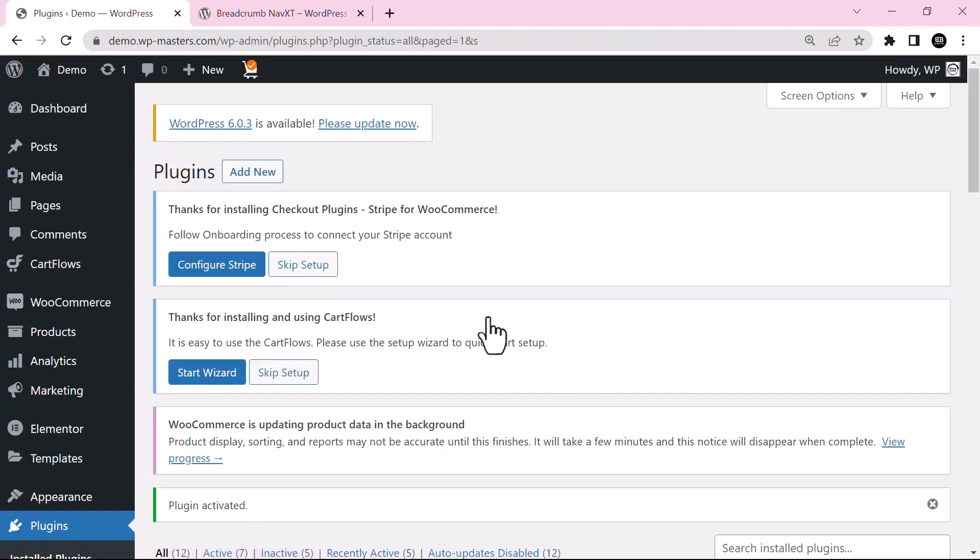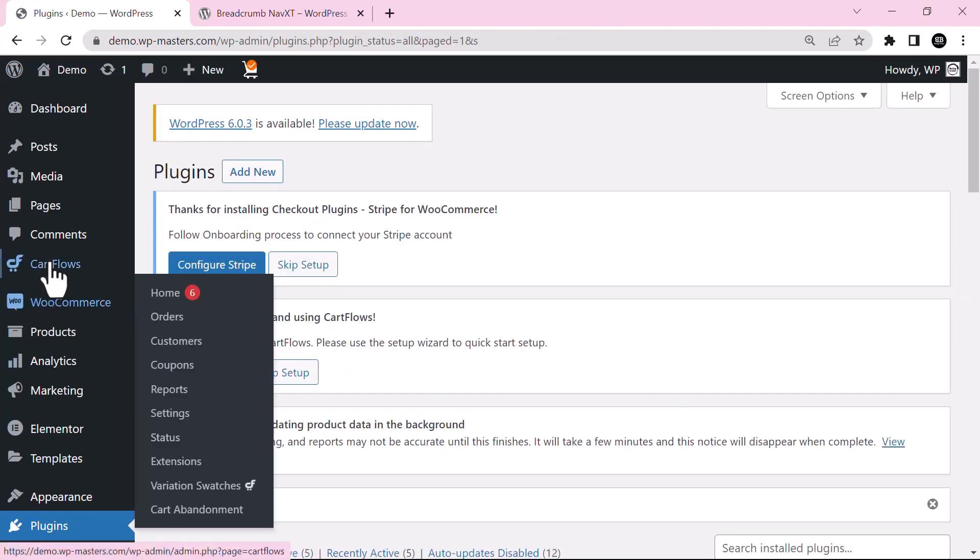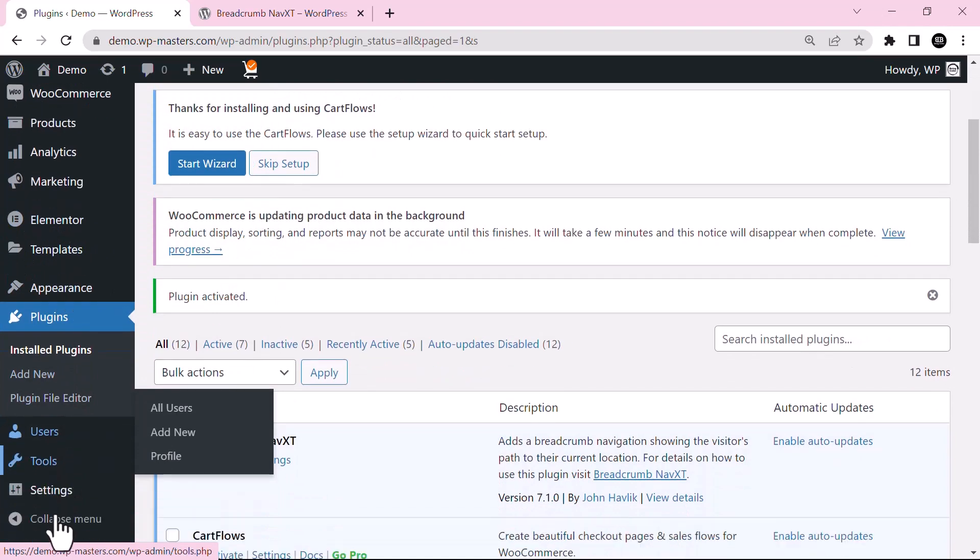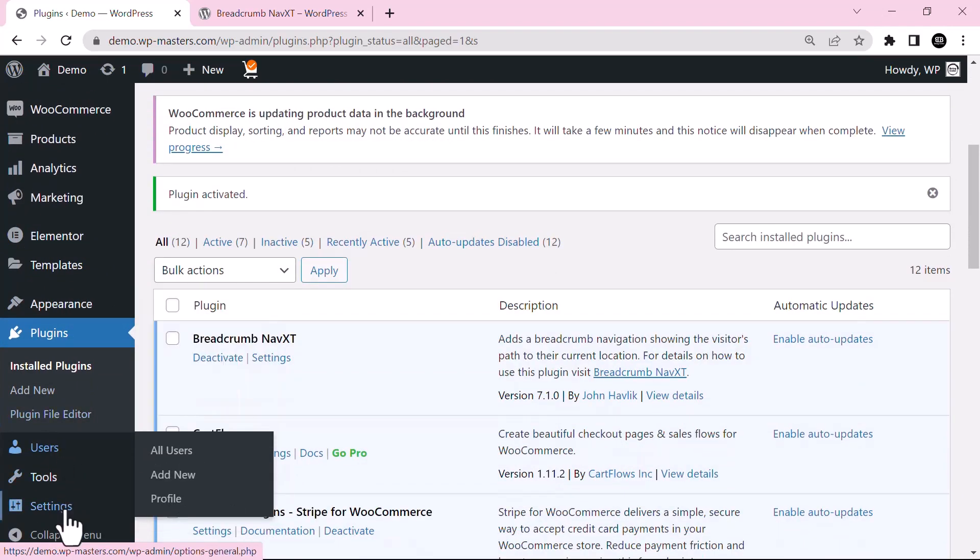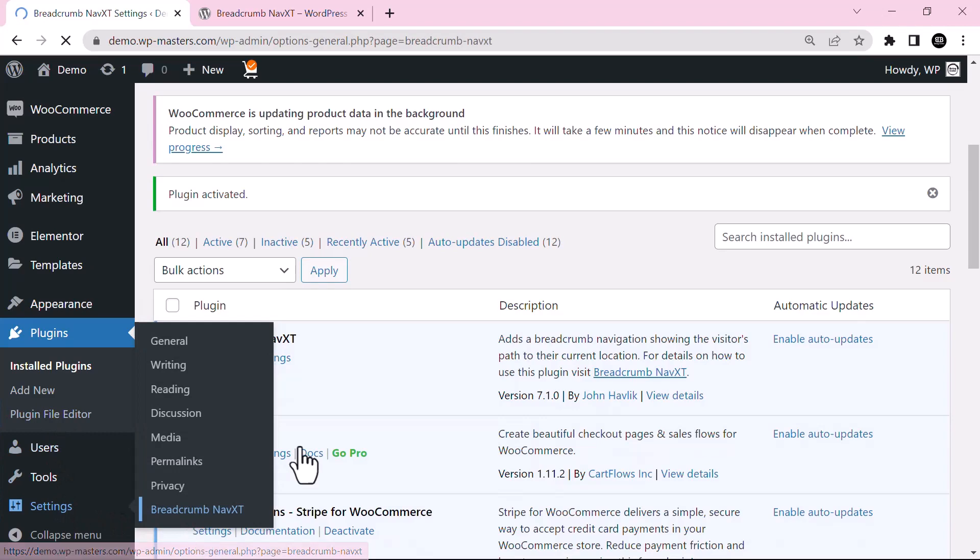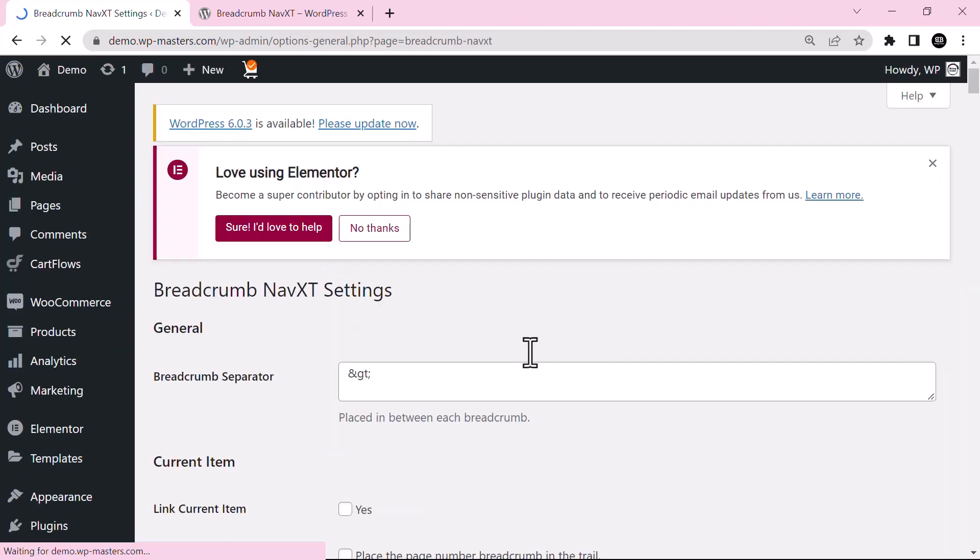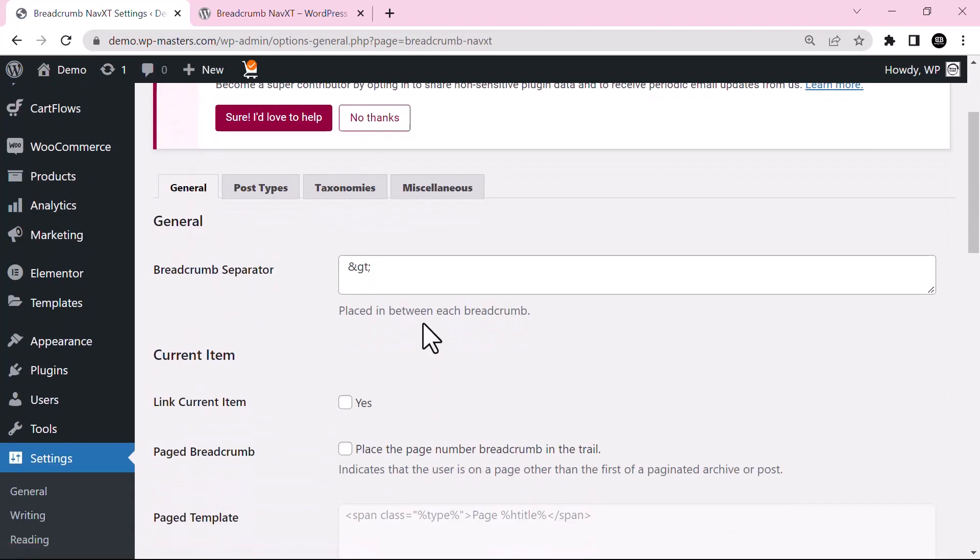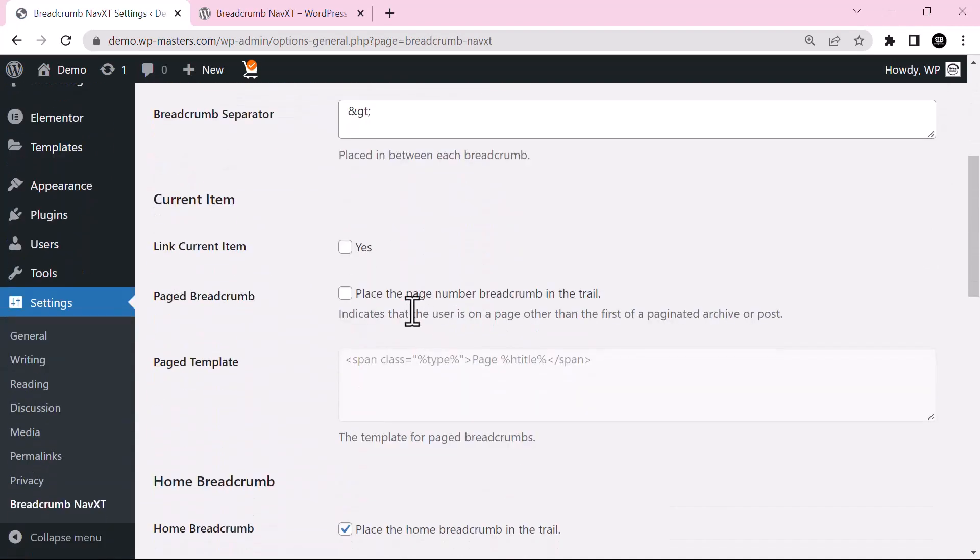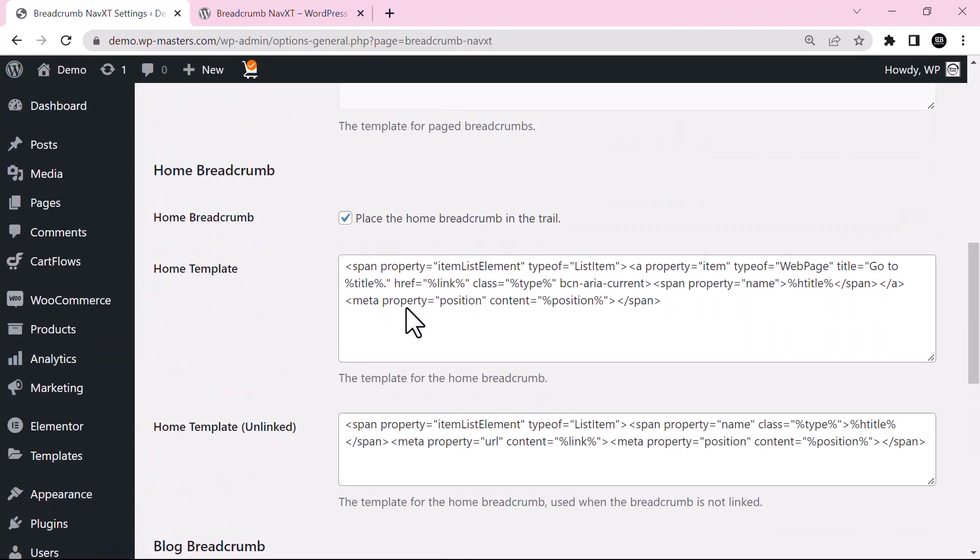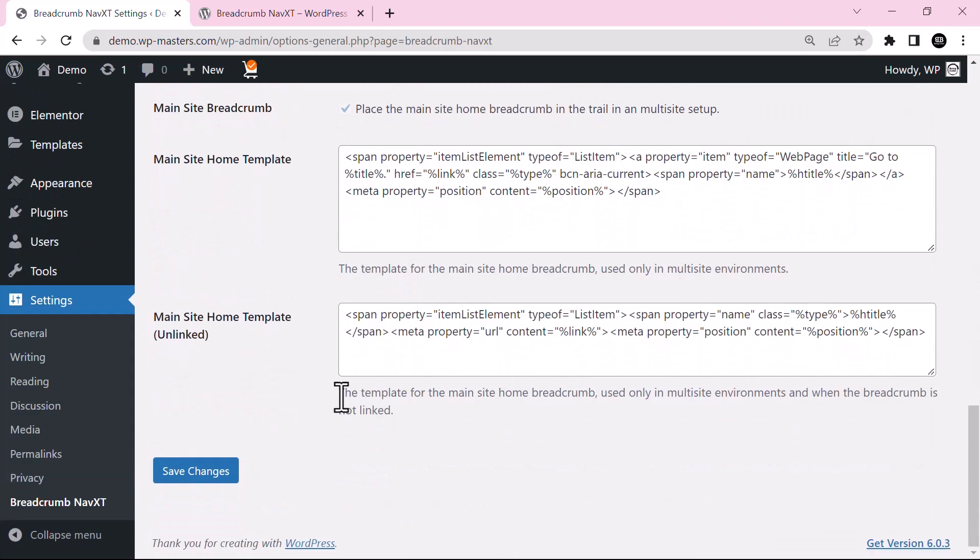Now the plugin is activated. You can go to settings, check for Breadcrumb NavXT. So these settings are perfectly fine, we don't need to change. These are just the default one. Just save changes.